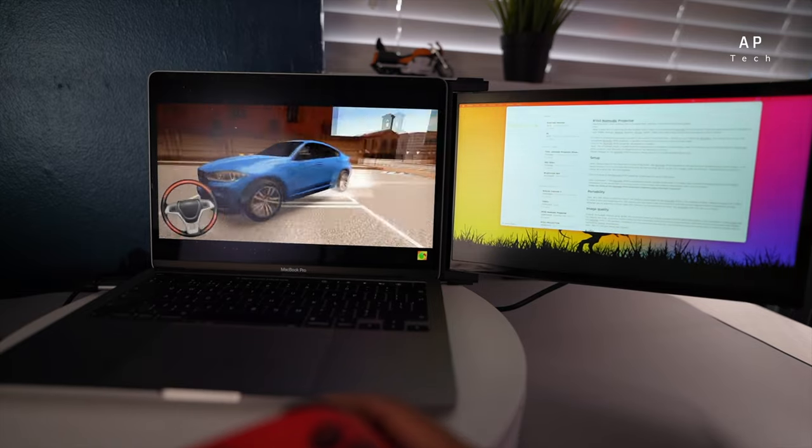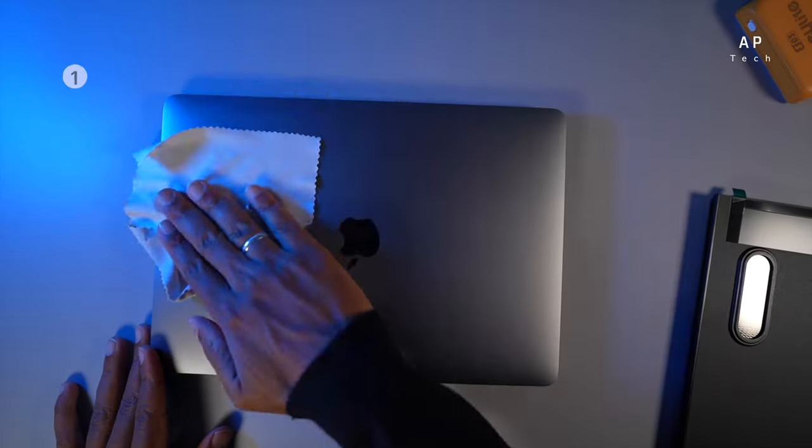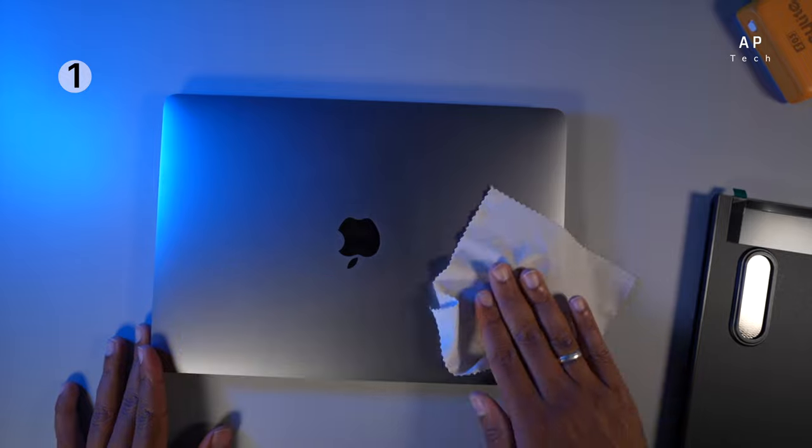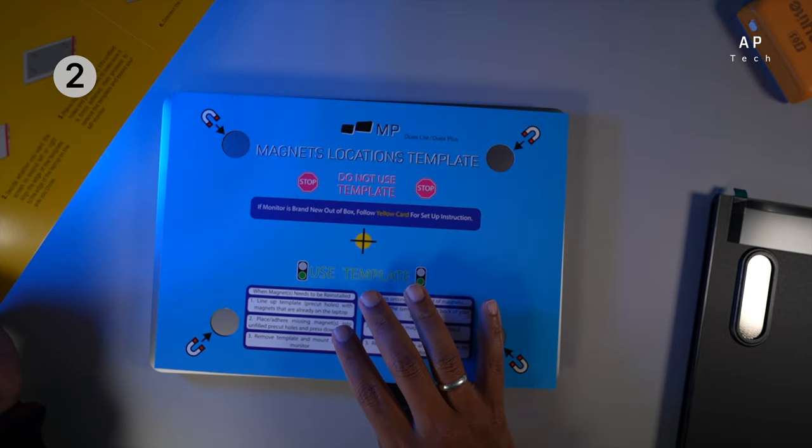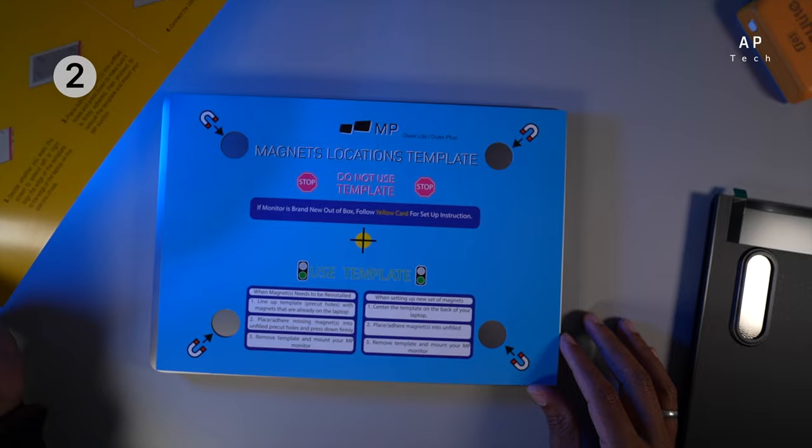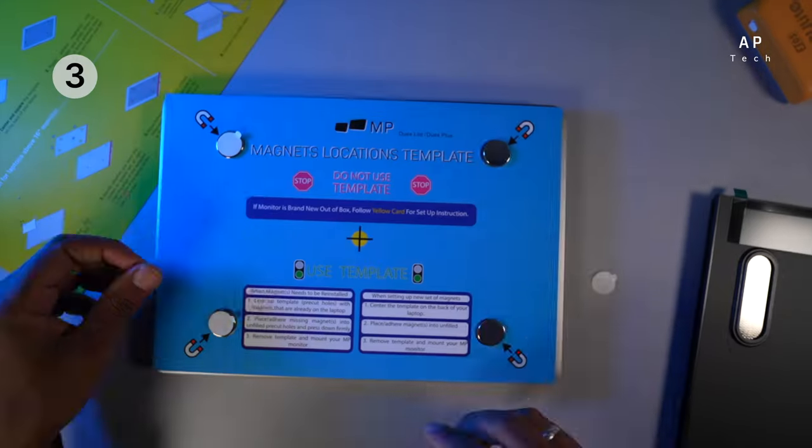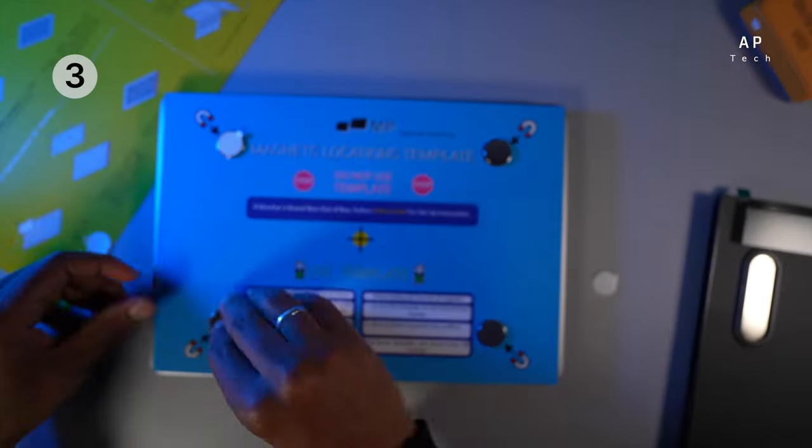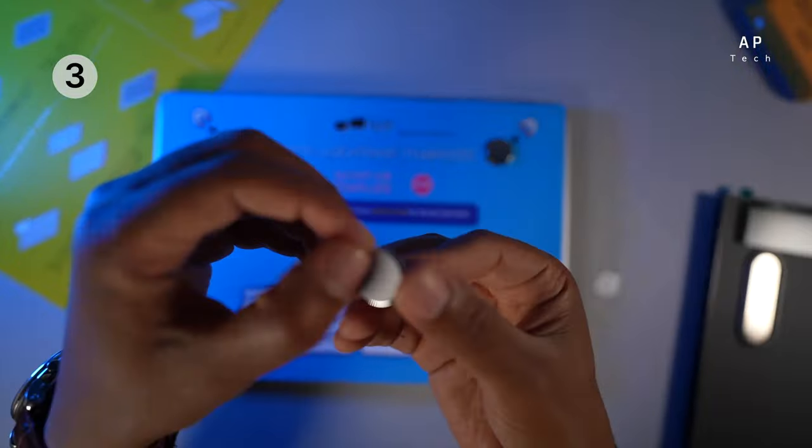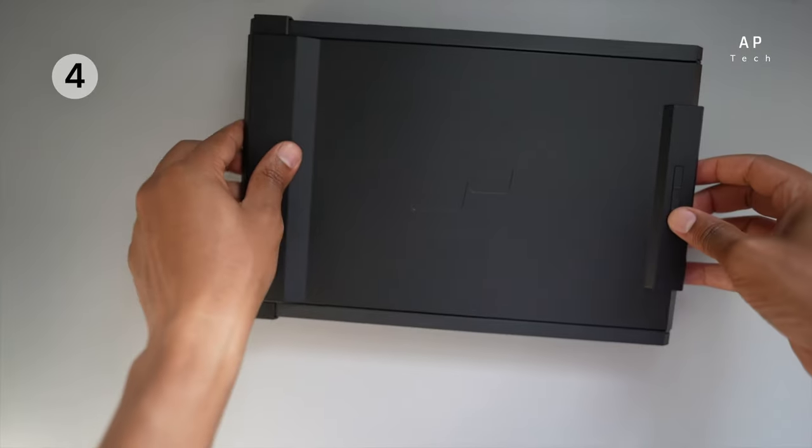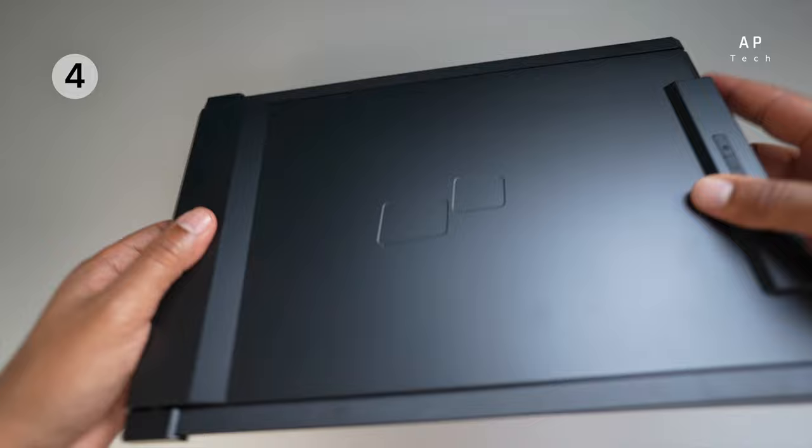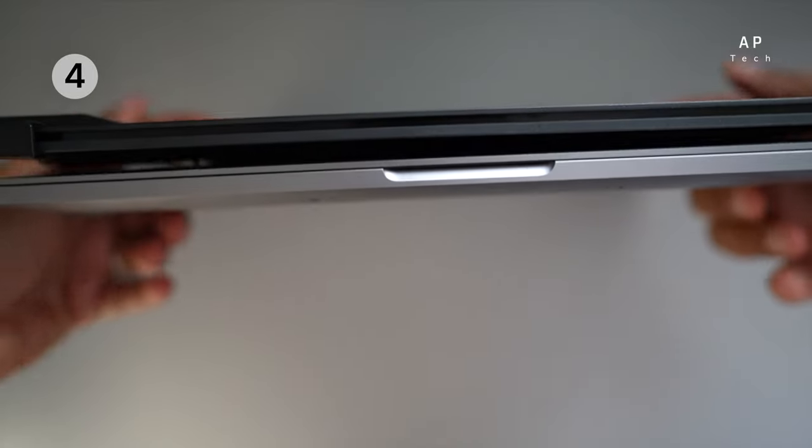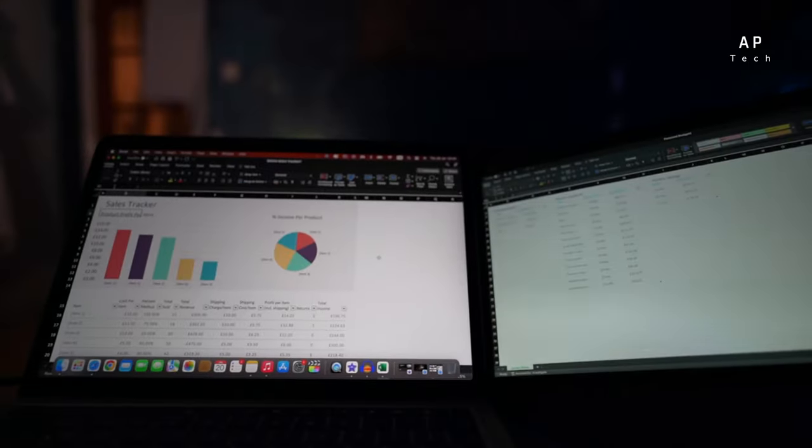For those who are interested in setting this up, it's simple with four steps. Step number one, clean the surface where you're attaching the magnets. Step number two, place your magnet location template provided. Step number three, peel the cover from the magnet and attach it to your laptop. And lastly, attach the monitor depending on which side you want the monitor to slide. As you can see, I've chosen the right side for my case.